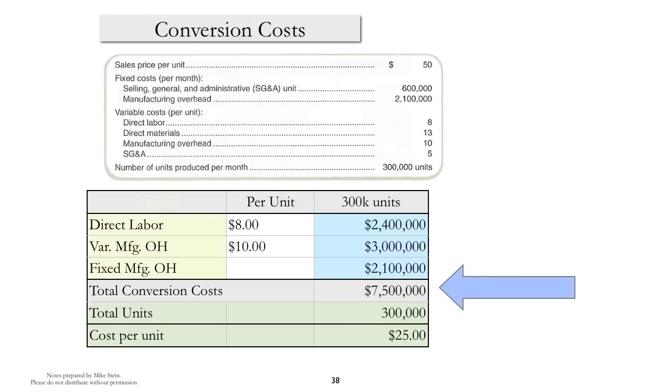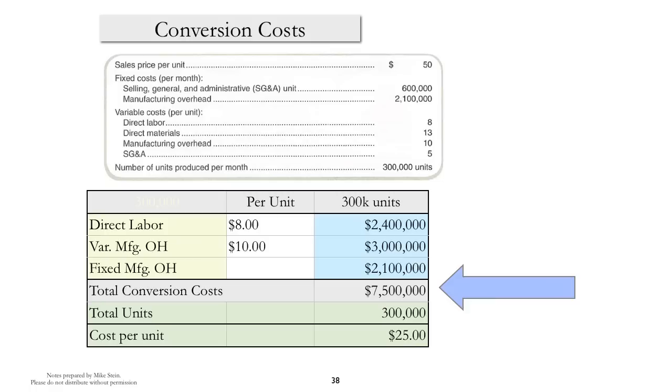Conversion costs, this is a concept that is occasionally used. We won't use it too much in this course, but it's essentially defined to be direct labor plus the other overhead related to manufacturing. What's normally missing here is direct materials. Once again, we can either calculate the total conversion costs or the cost per unit.